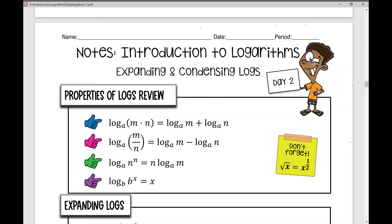Welcome to day two of notes over an introduction to logarithms. Today we're going to be focusing on expanding and condensing logs. So let's look at your properties of logarithms — a logs review.